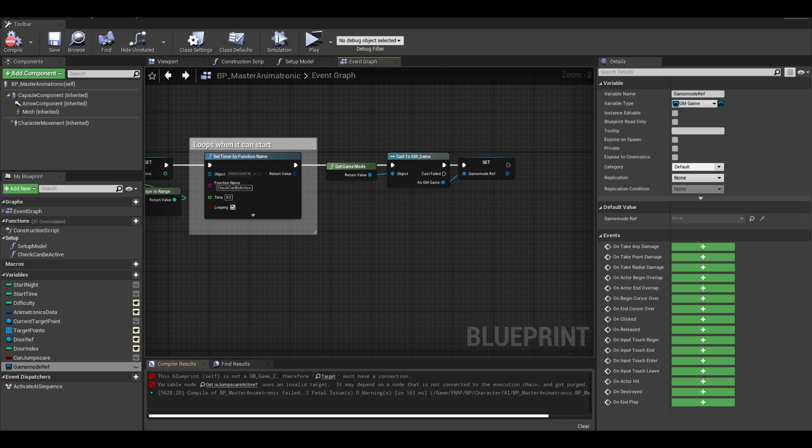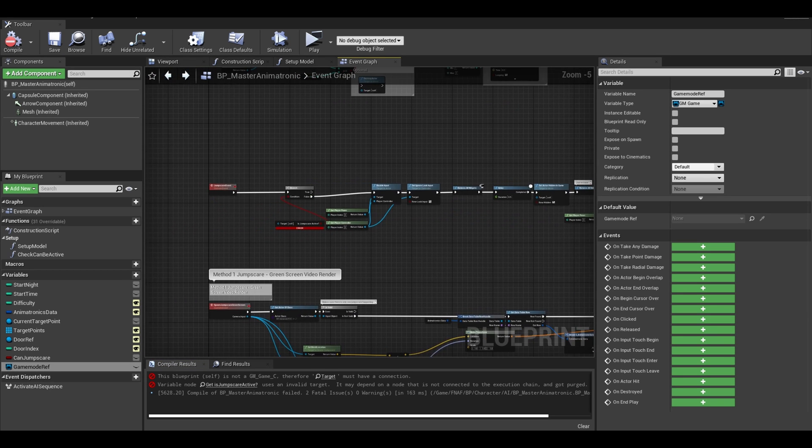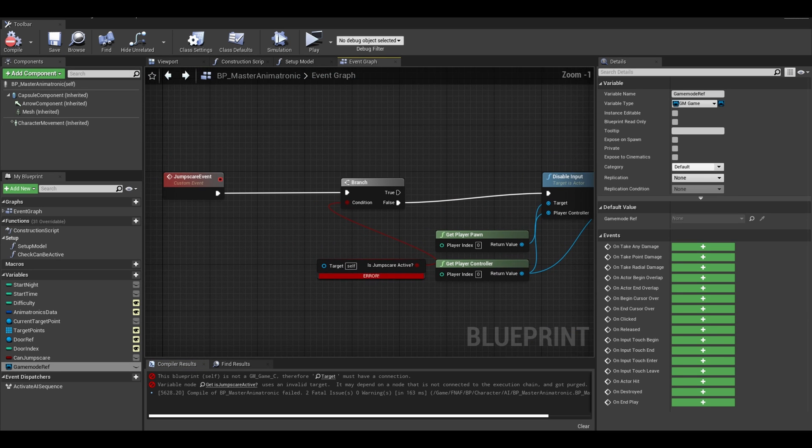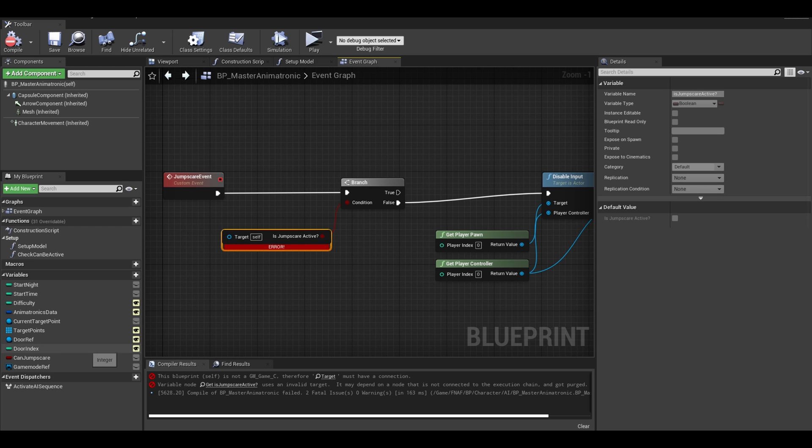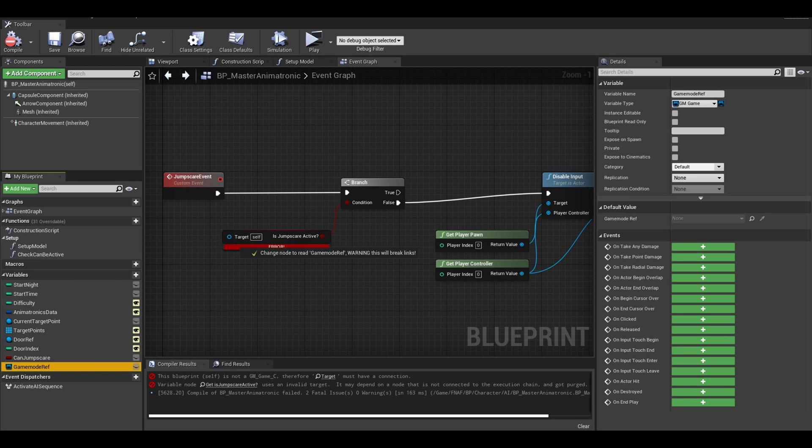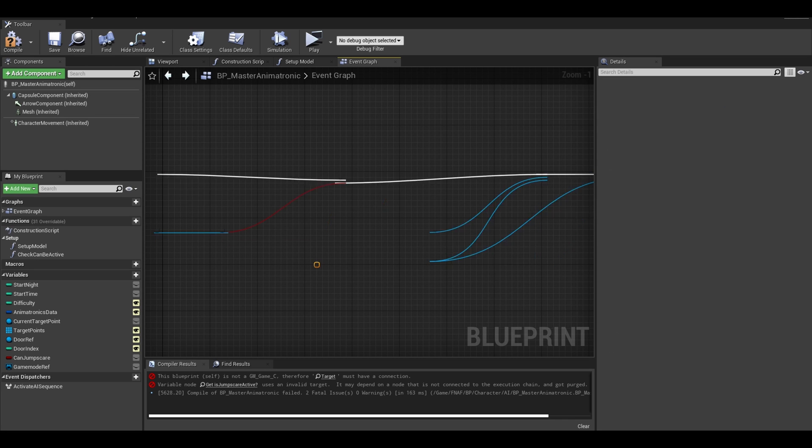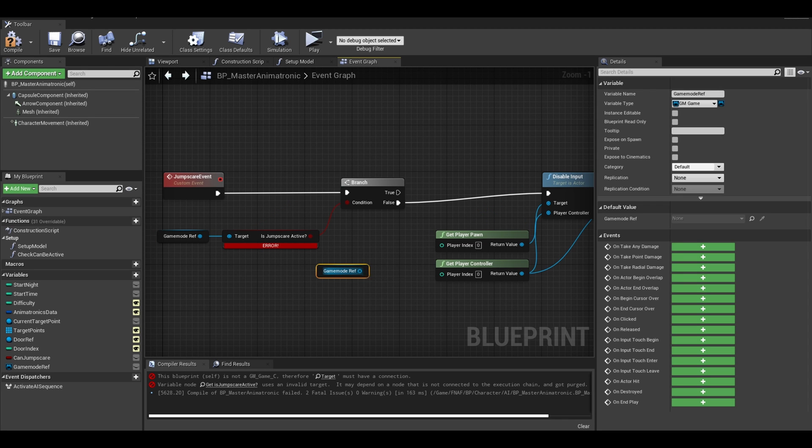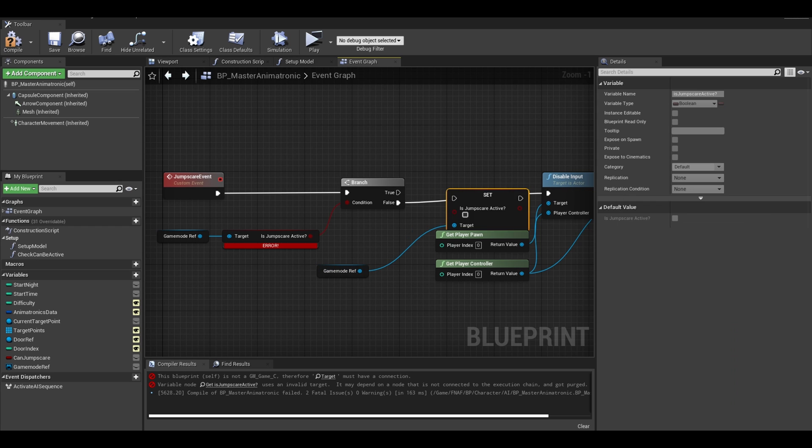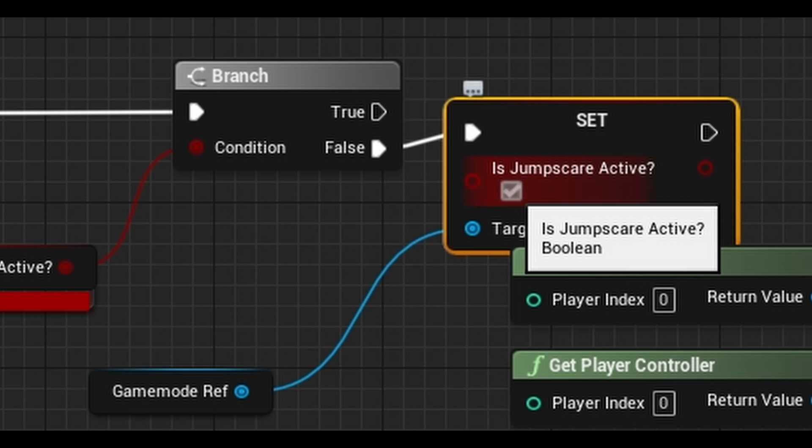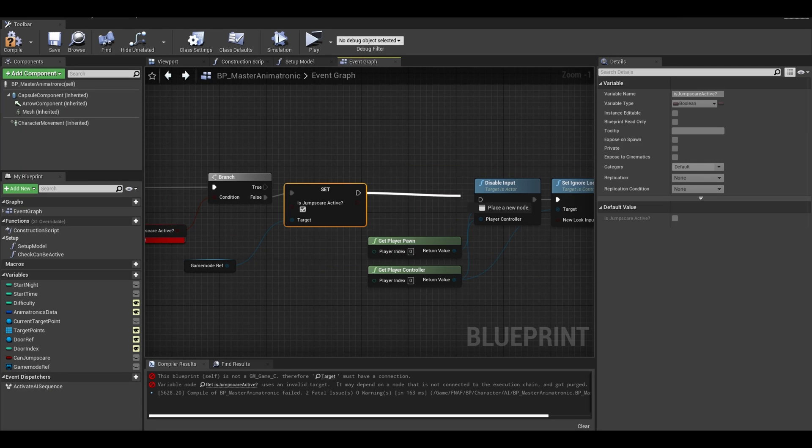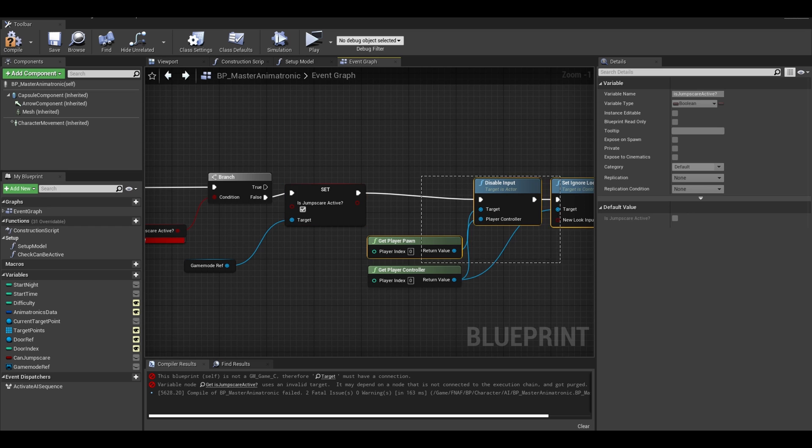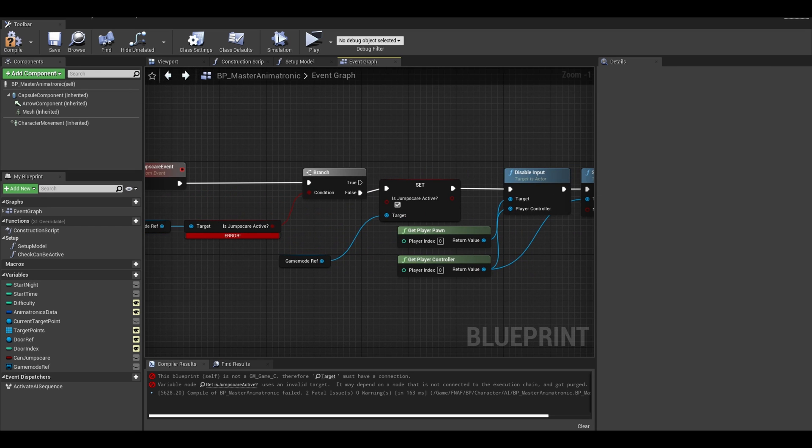You might get an error but we can ignore it for now. Go back to your branch condition. Drag and get your game mode reference. Drag from the reference and get your isjumpscareactive and connect to the branch. Now to make sure this event is not called again, get your game mode reference and do a set isjumpscareactive and set it to true. Make sure the set is connected to both sides. Clean up code and compile.